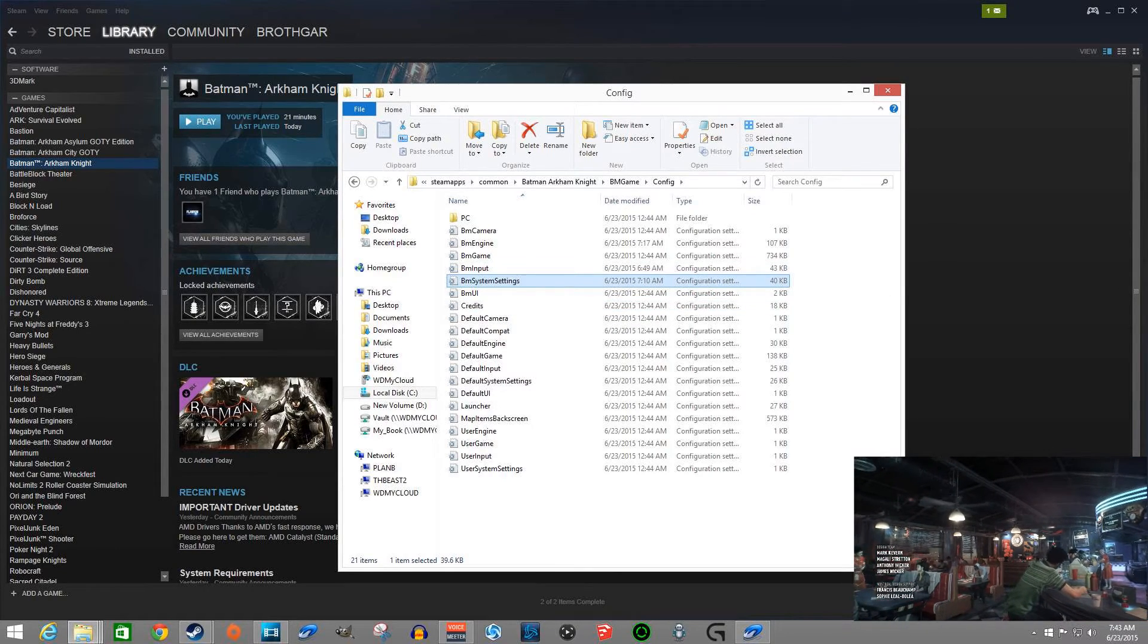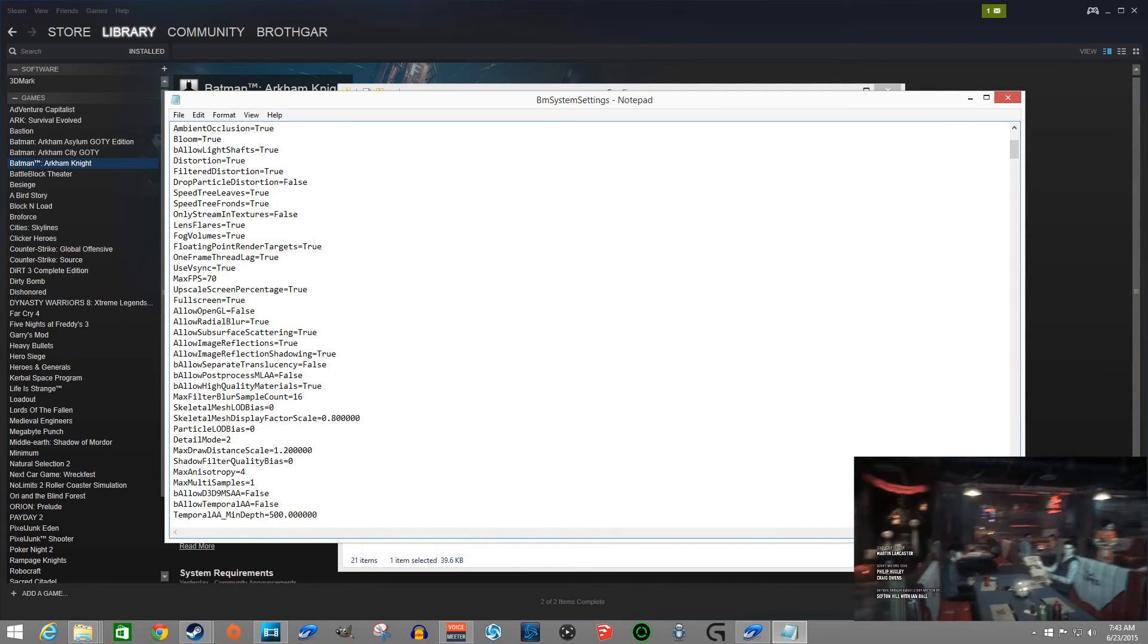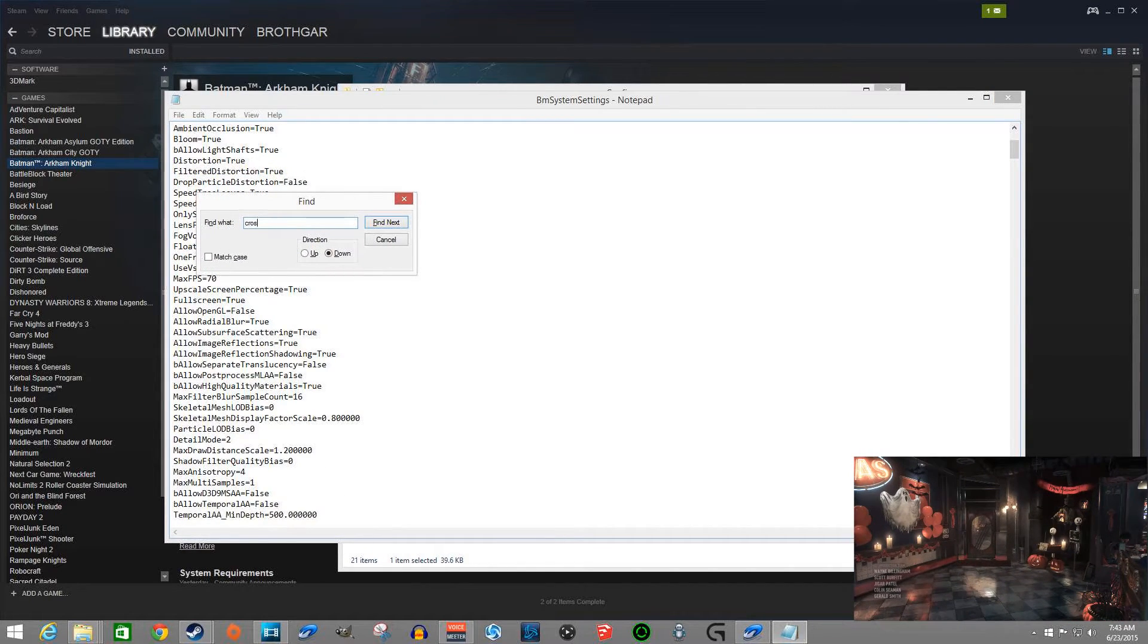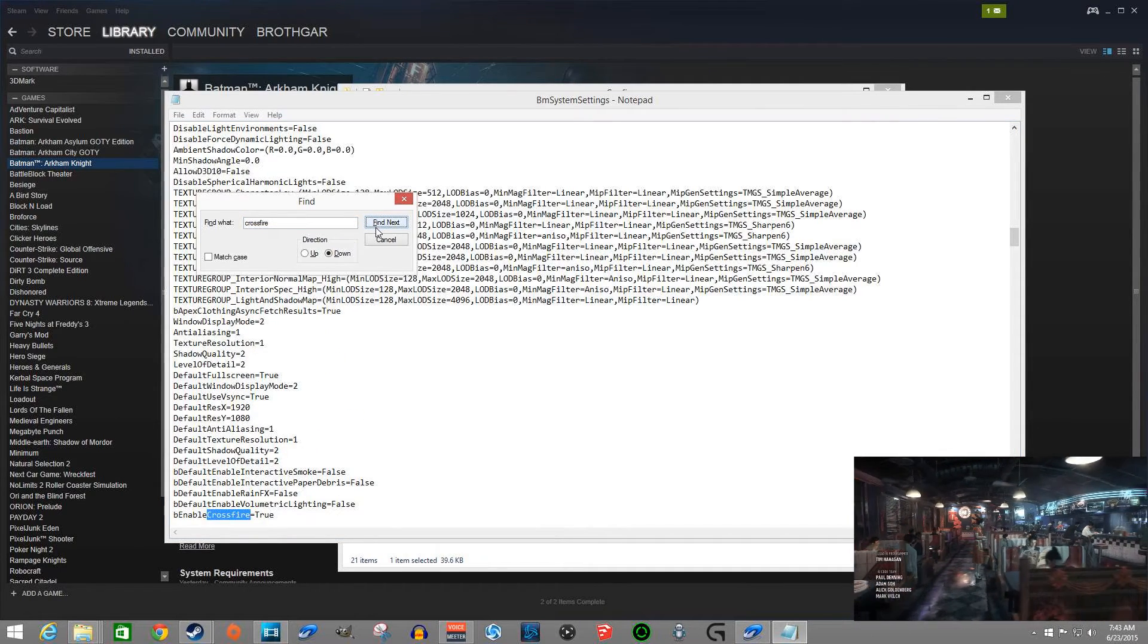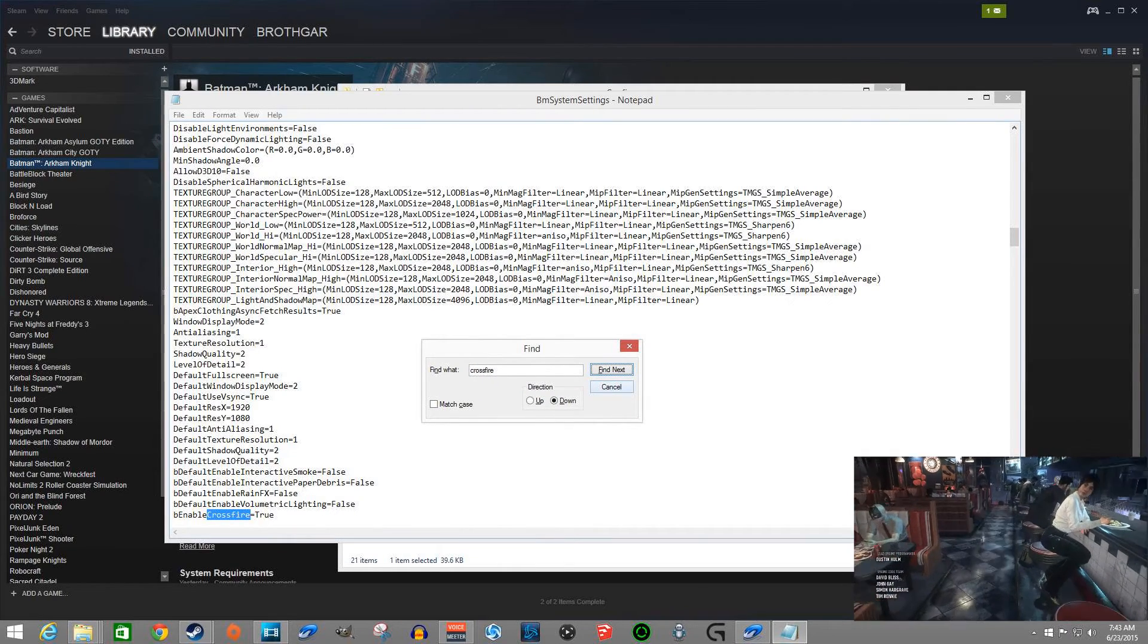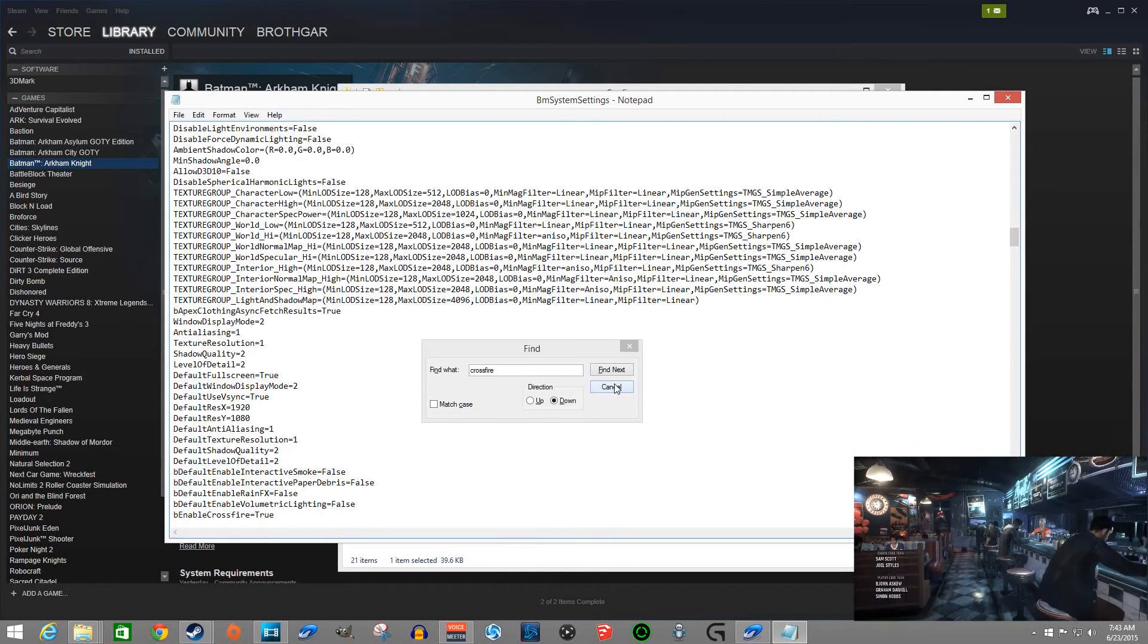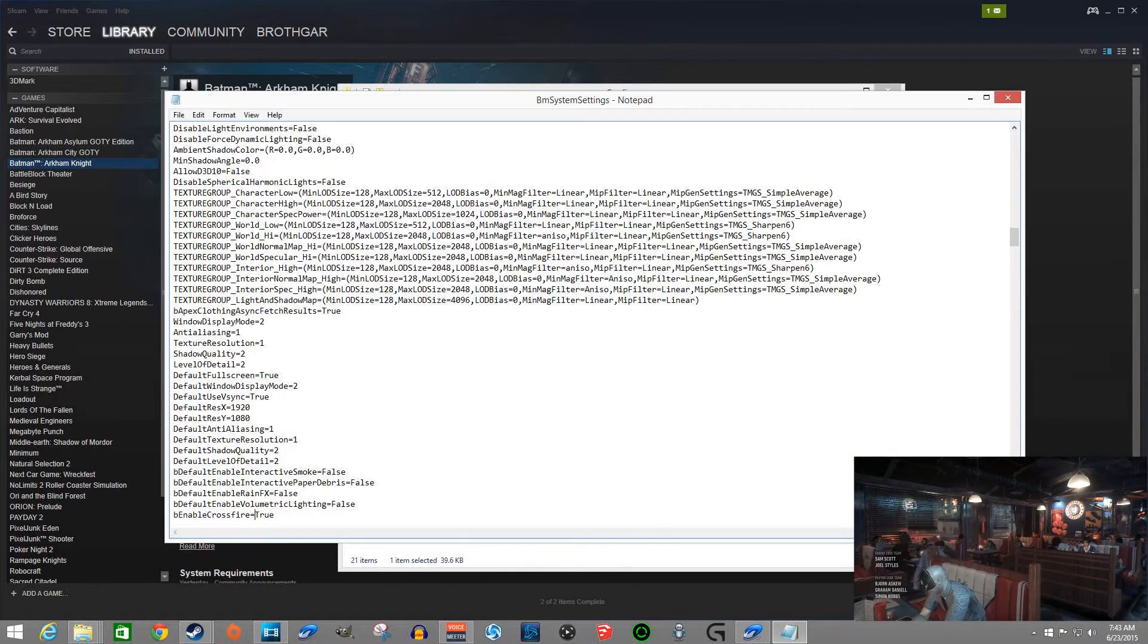I actually went in here and I looked up crossfire, so you go to control find. By the way, that was Control+F I used, that's pretty standard. You can use that on just about anything. And there is crossfire and I set this to true because I happen to have two 7950s in my computer at the moment,